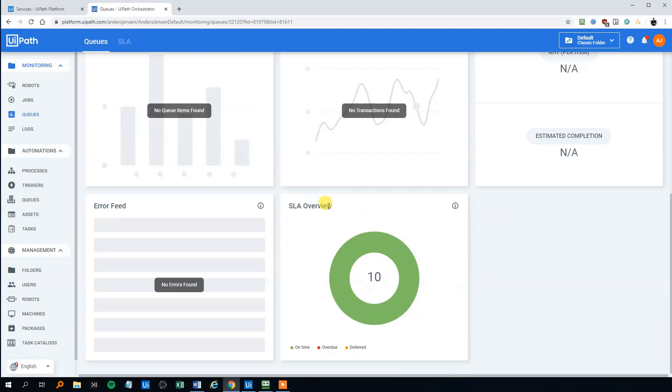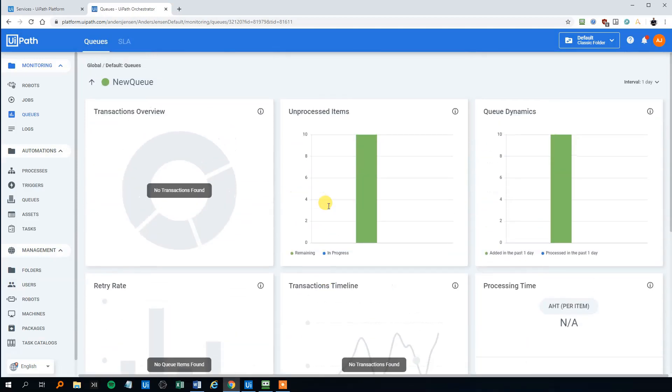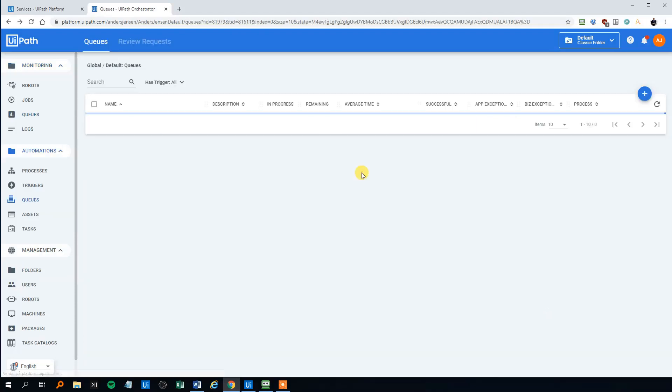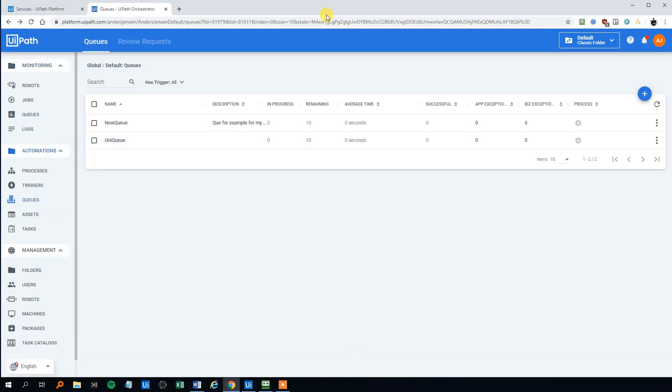But right now there's nothing to show, of course. But we'll get back to that in the next video or the next next video. We'll take a look at all the charts and everything. We can see here there's 10 unprocessed items. That's quite uninteresting, but you get an idea how the monitor is. So we go back here. And that's it for now.